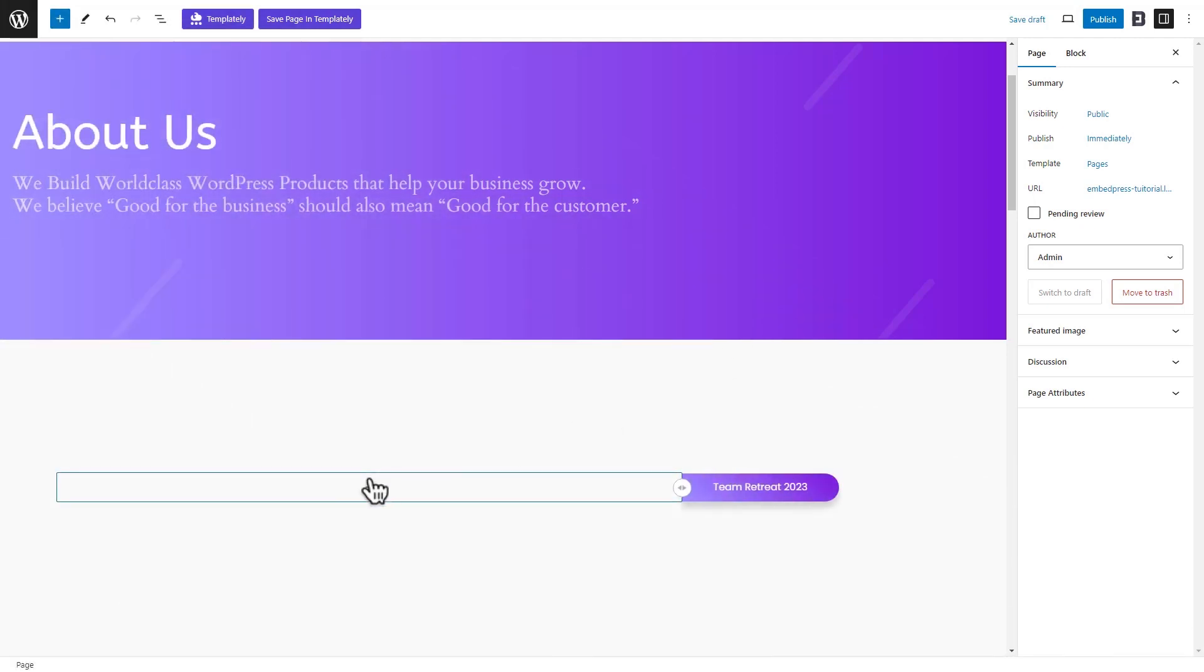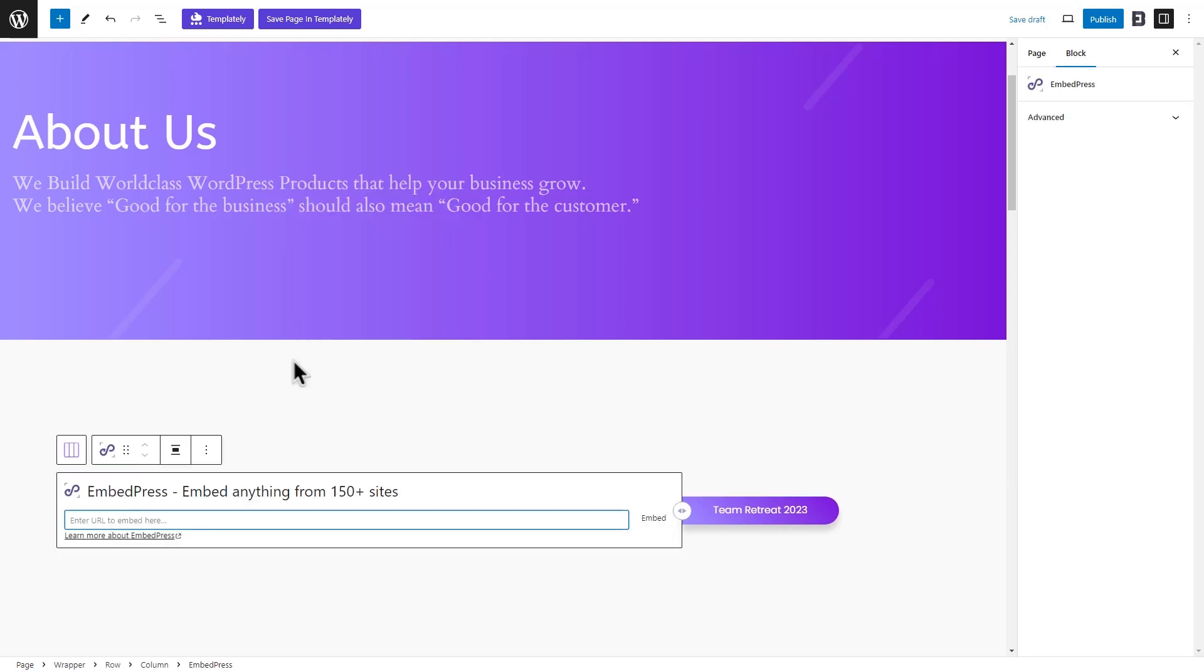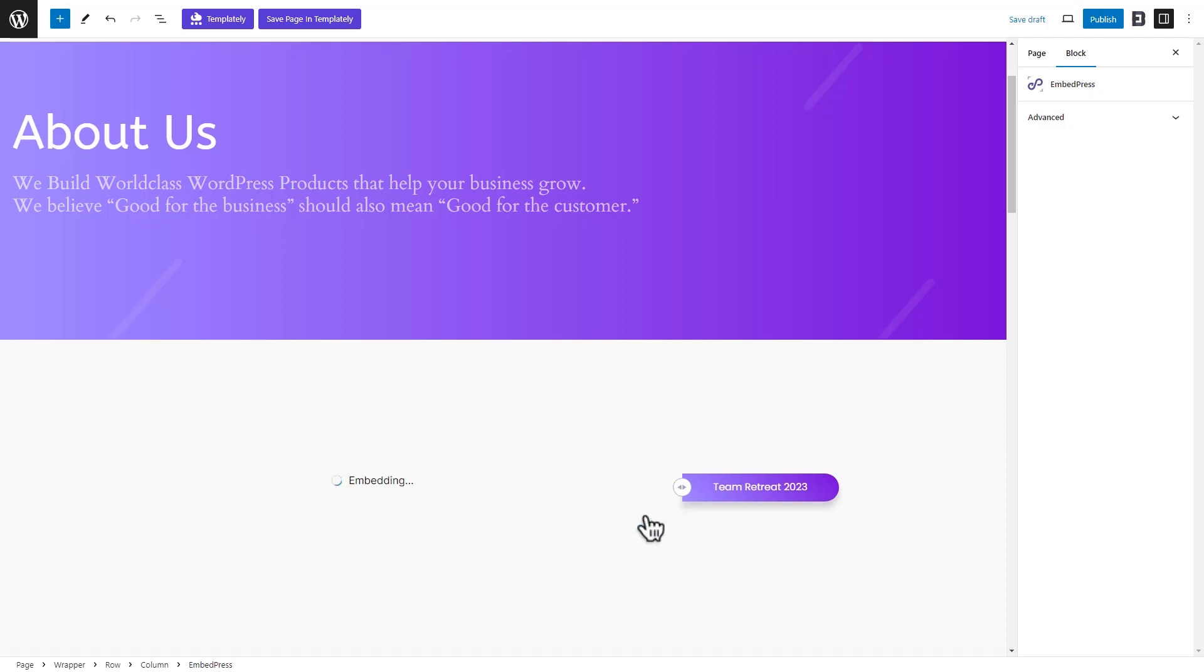Click on the plus icon and select the EmbedPress block to add to the page. Paste the link that you want to embed in the block and click on the Embed button.